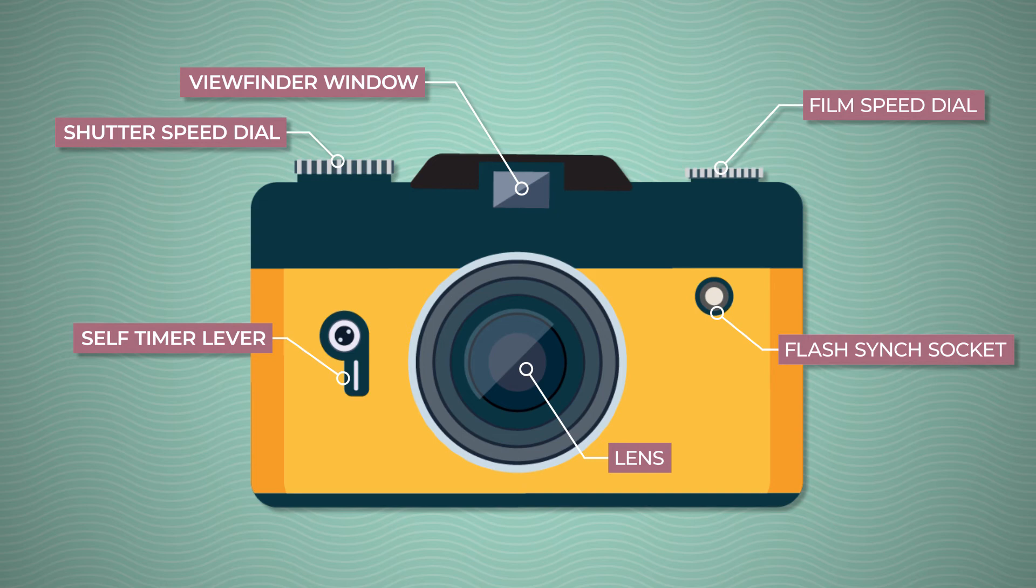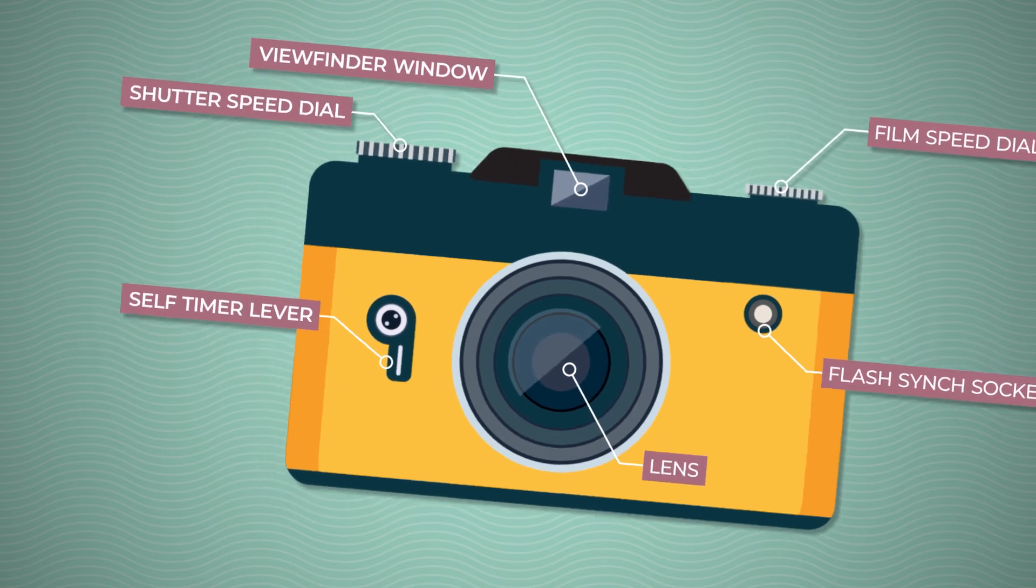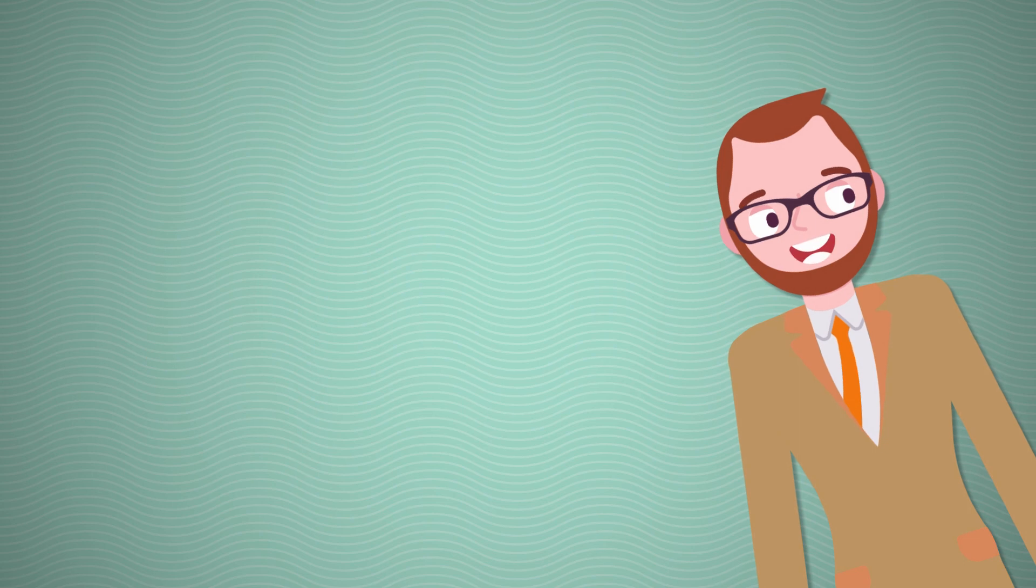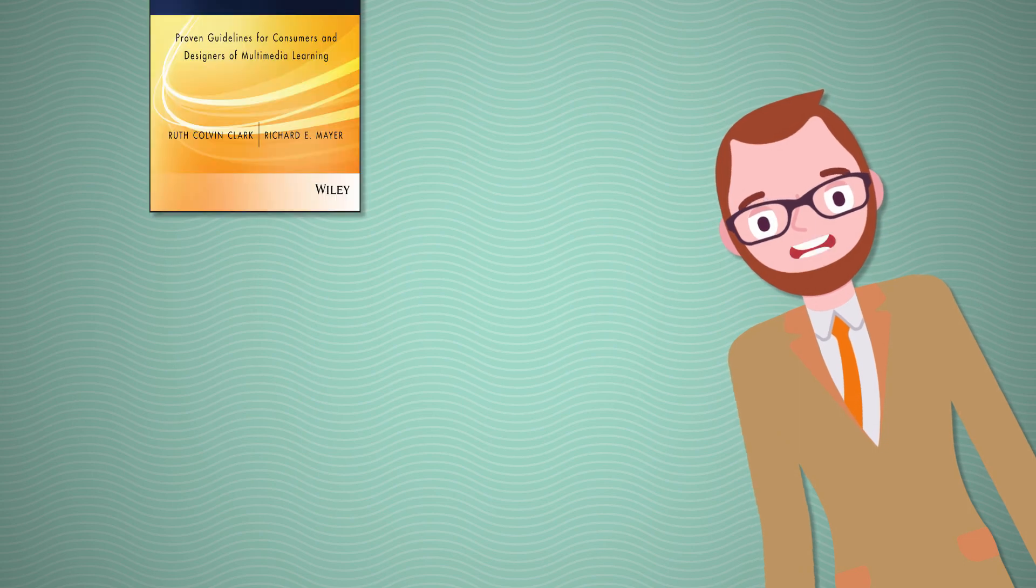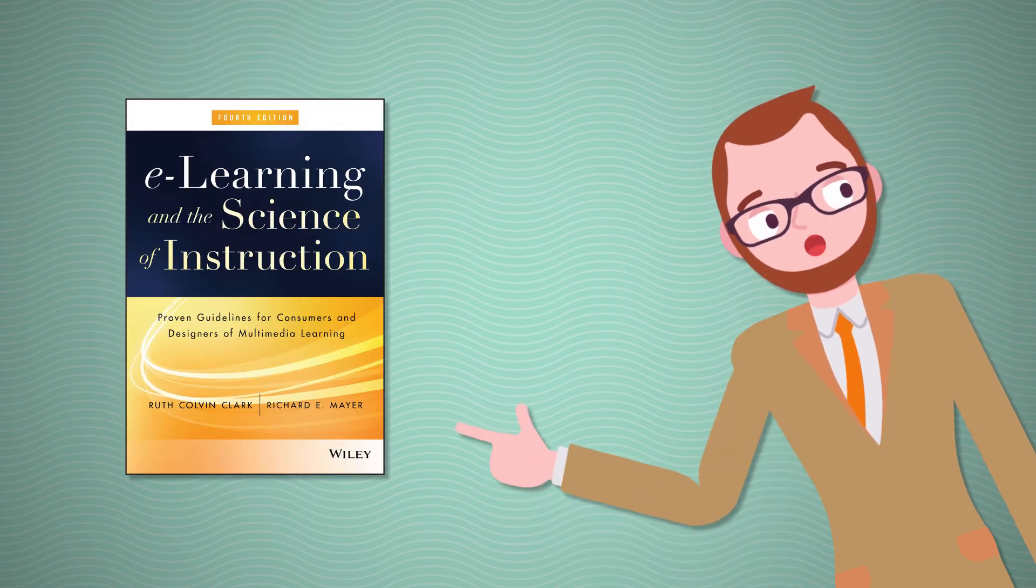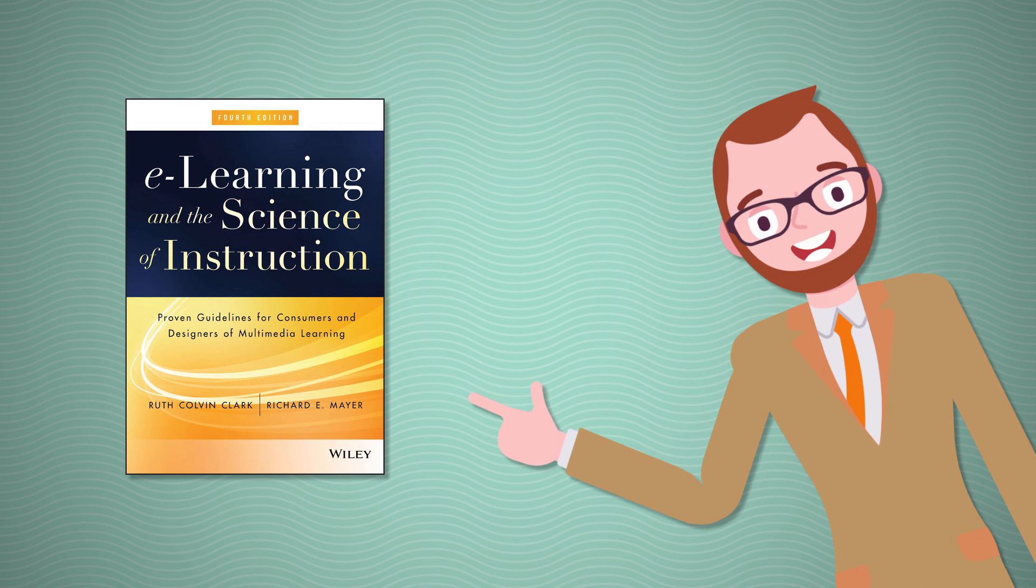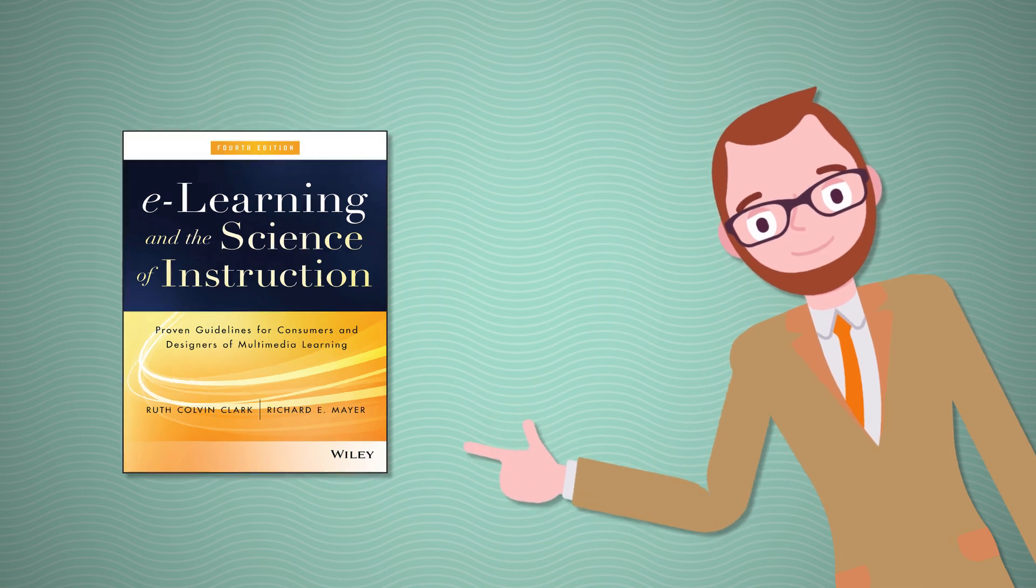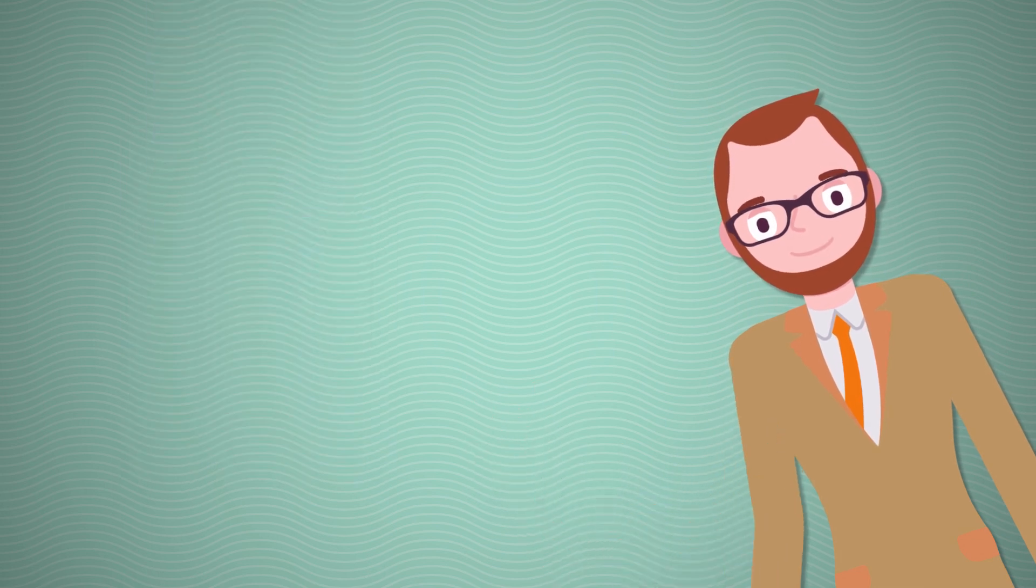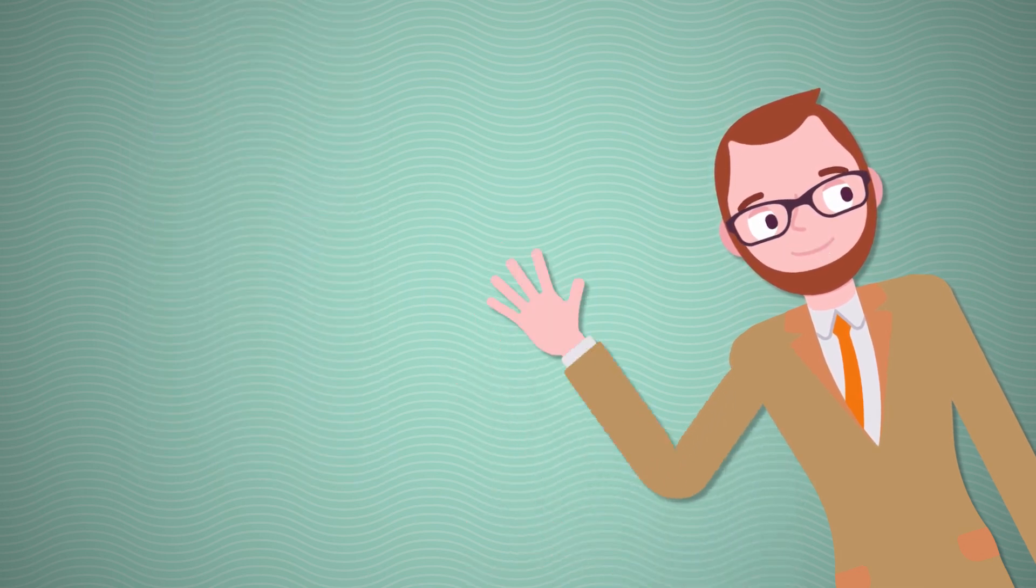There, this should help our learners out. For much more on this principle, check out E-Learning and the Science of Instruction by Ruth Clark and Richard E. Mayer. Thanks for watching!